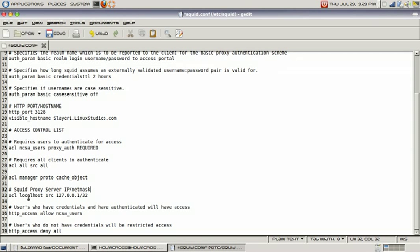Next line - Squid proxy server IP and netmask. Right here we have our ACL defining our localhost, which is our Squid proxy server, and it's defined by this IP address. In your host file you can configure this to be anything you want. If it's a remote machine that you're setting up Squid proxy server, you can set up that IP as you wish.